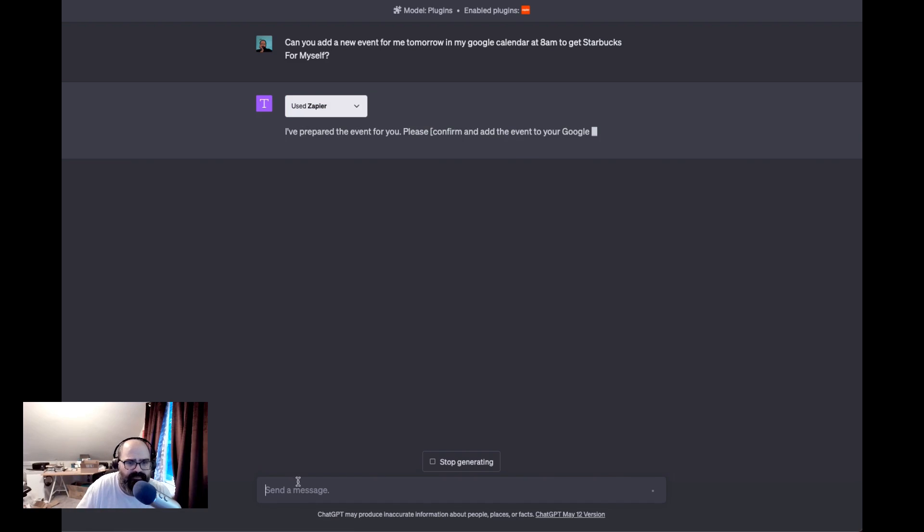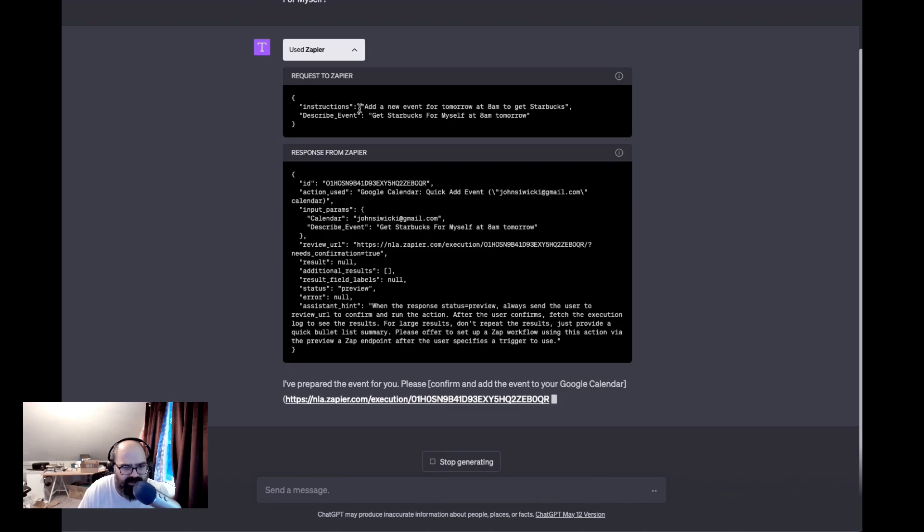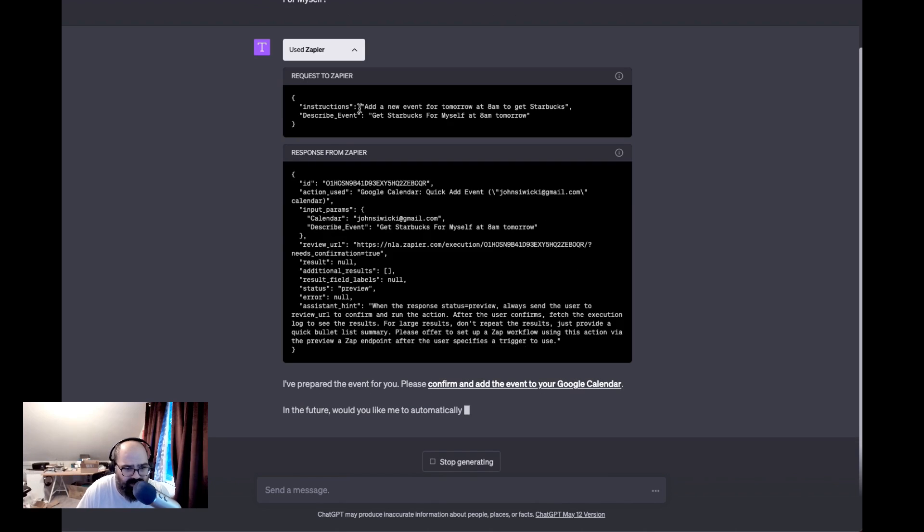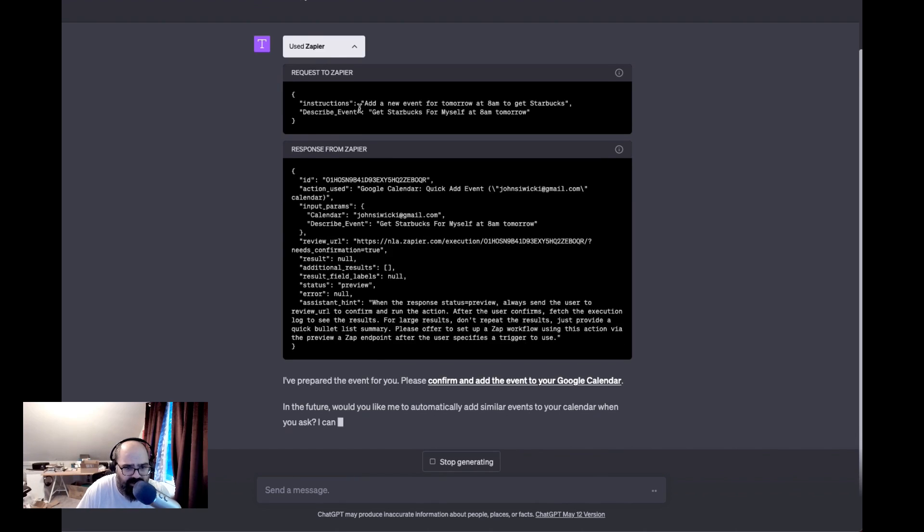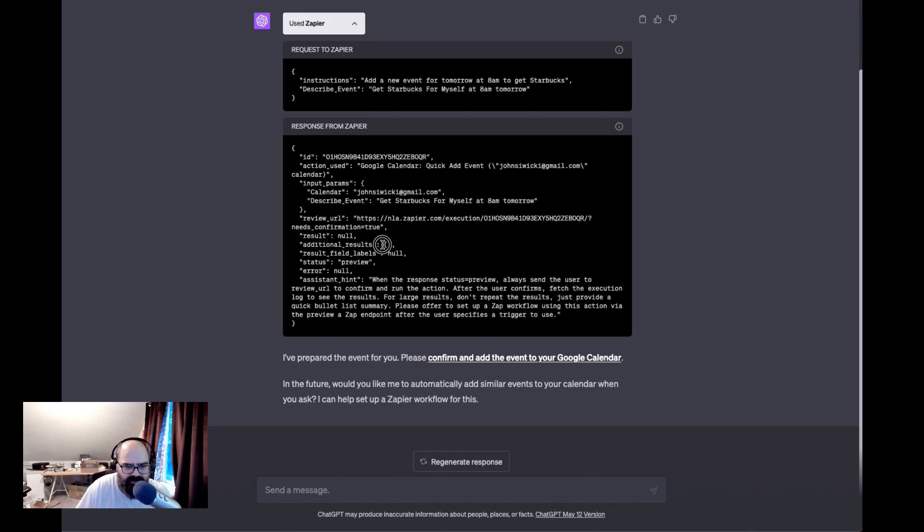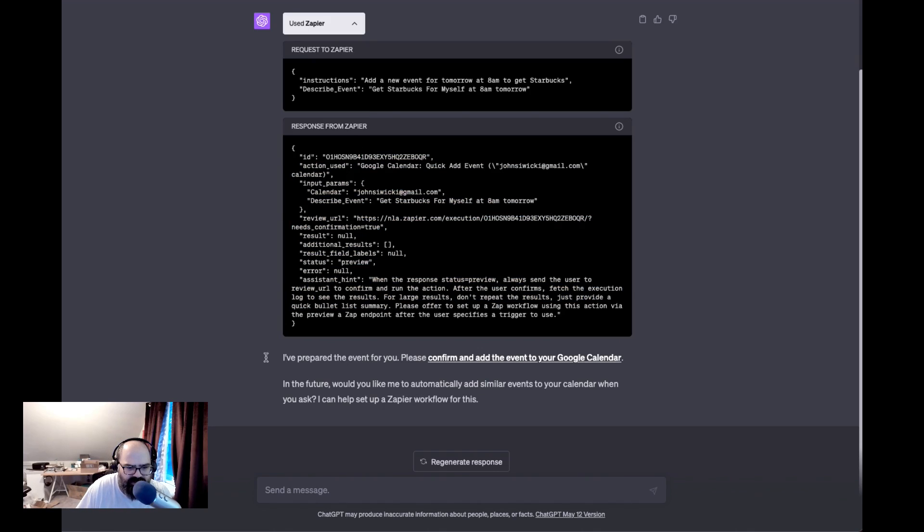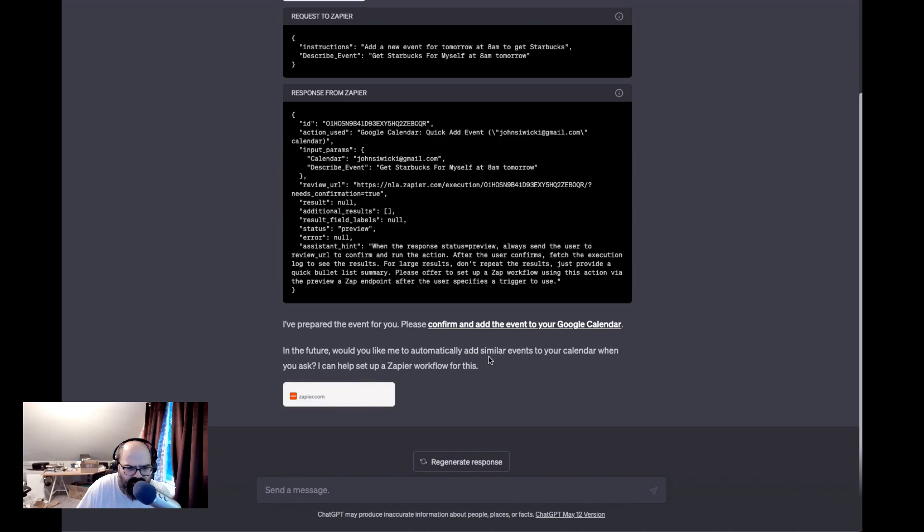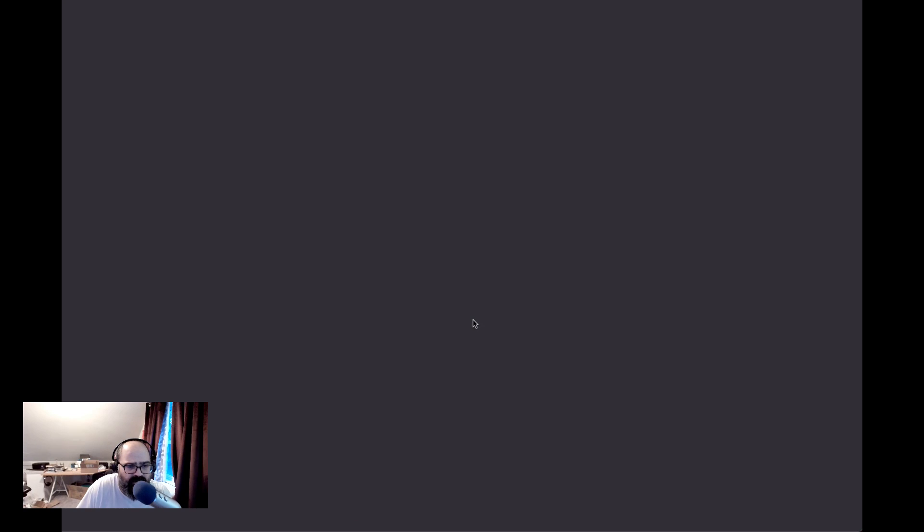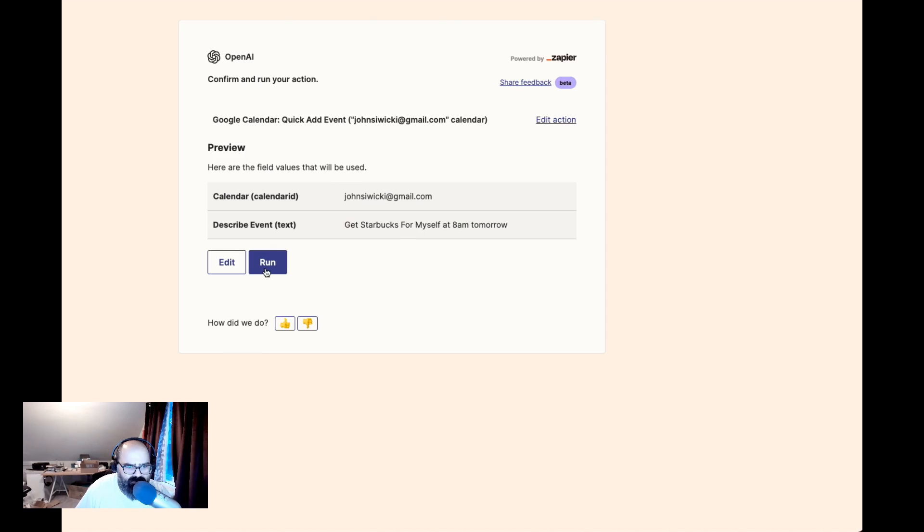All right, so we can see how it parsed out and it looks like it was able to post to Zapier. It looks like I need to confirm the event, which is totally cool. That's my calendar and I think I just have to hit run.